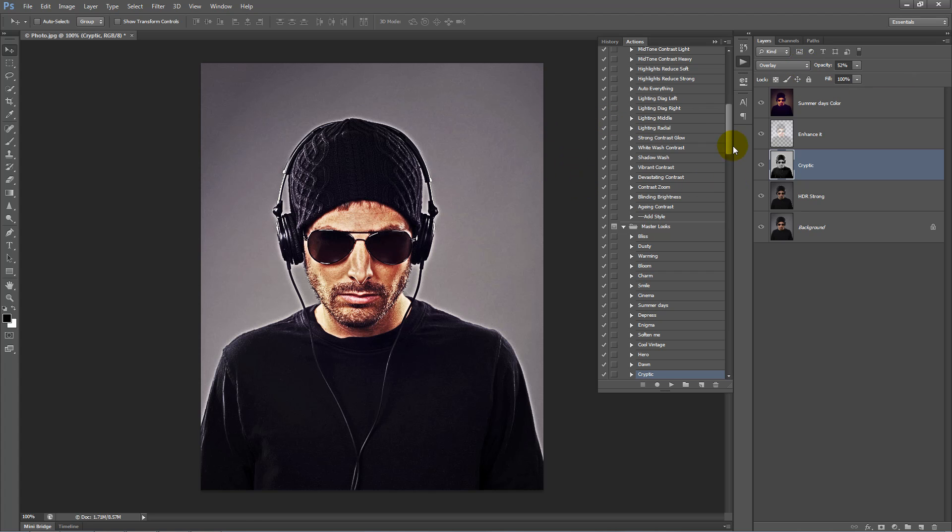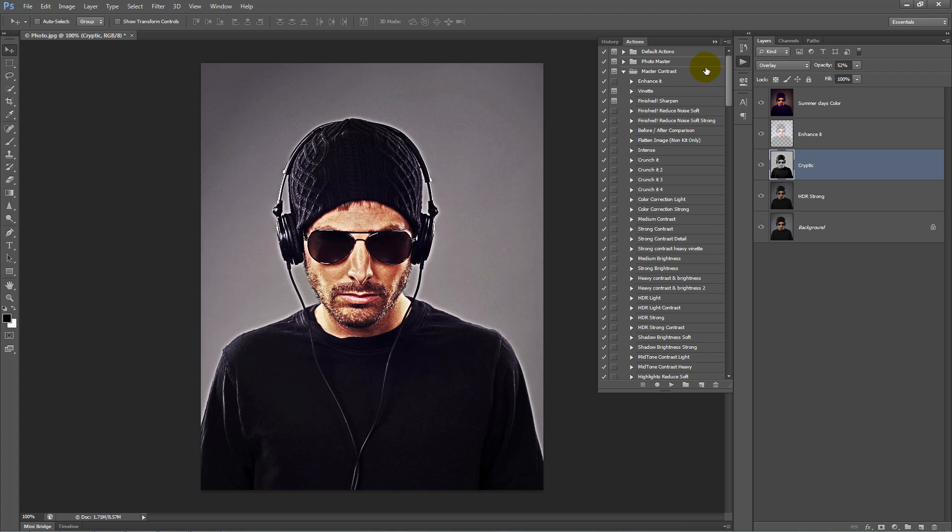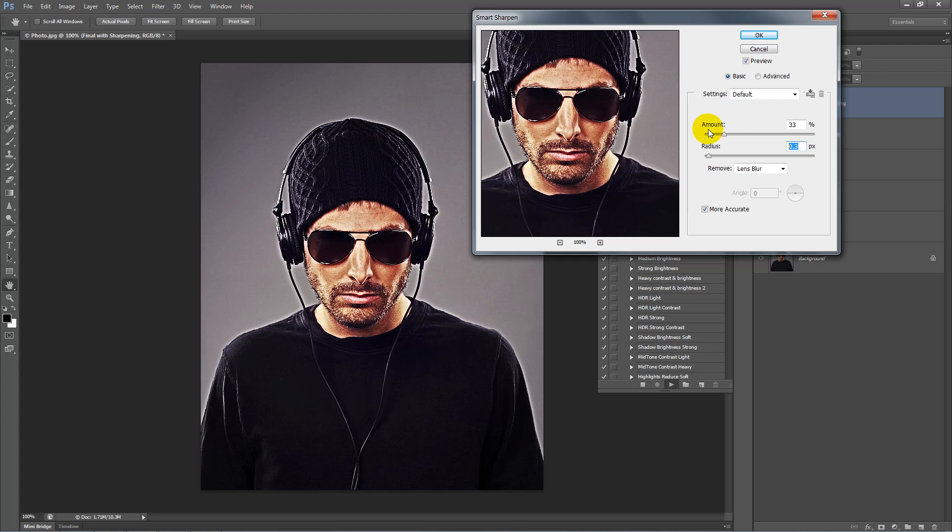Next, sharpen the image. Scroll to the top of the Master Contrast Folder and click on Finished Sharpen. Keep these settings: a radius of 0.3 pixels and an amount of 33%. Click OK.